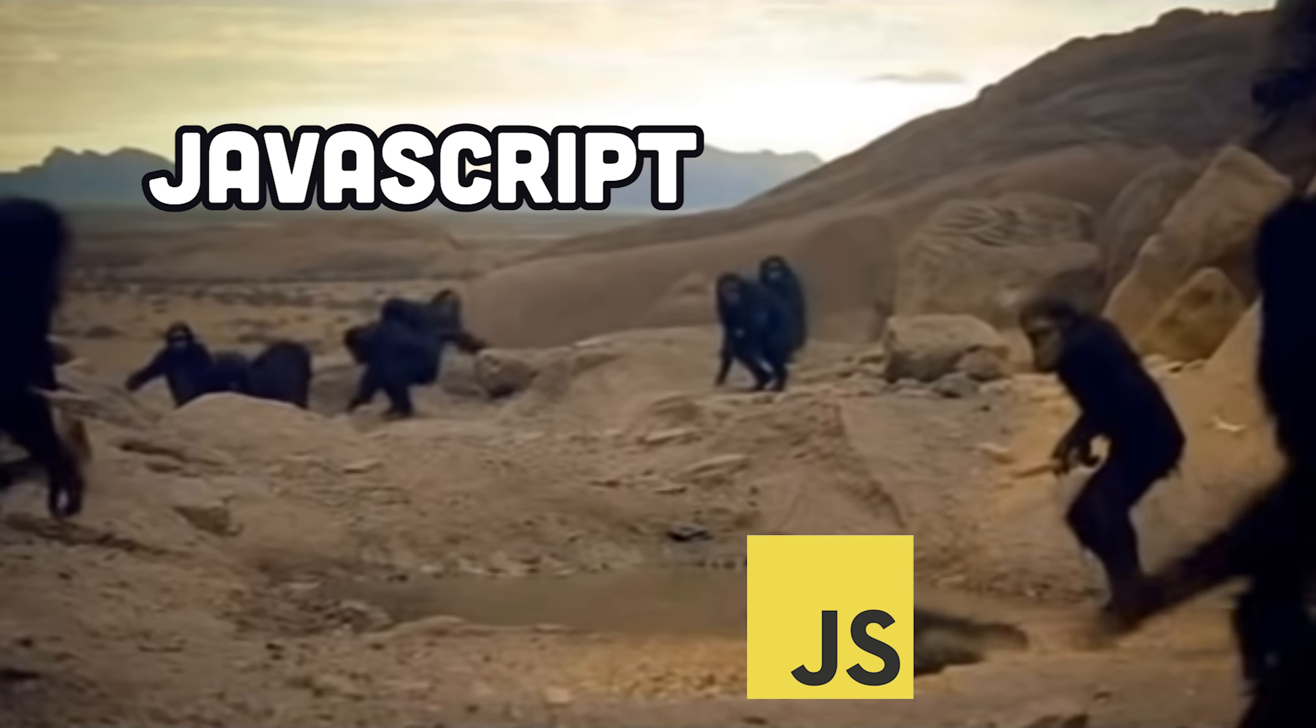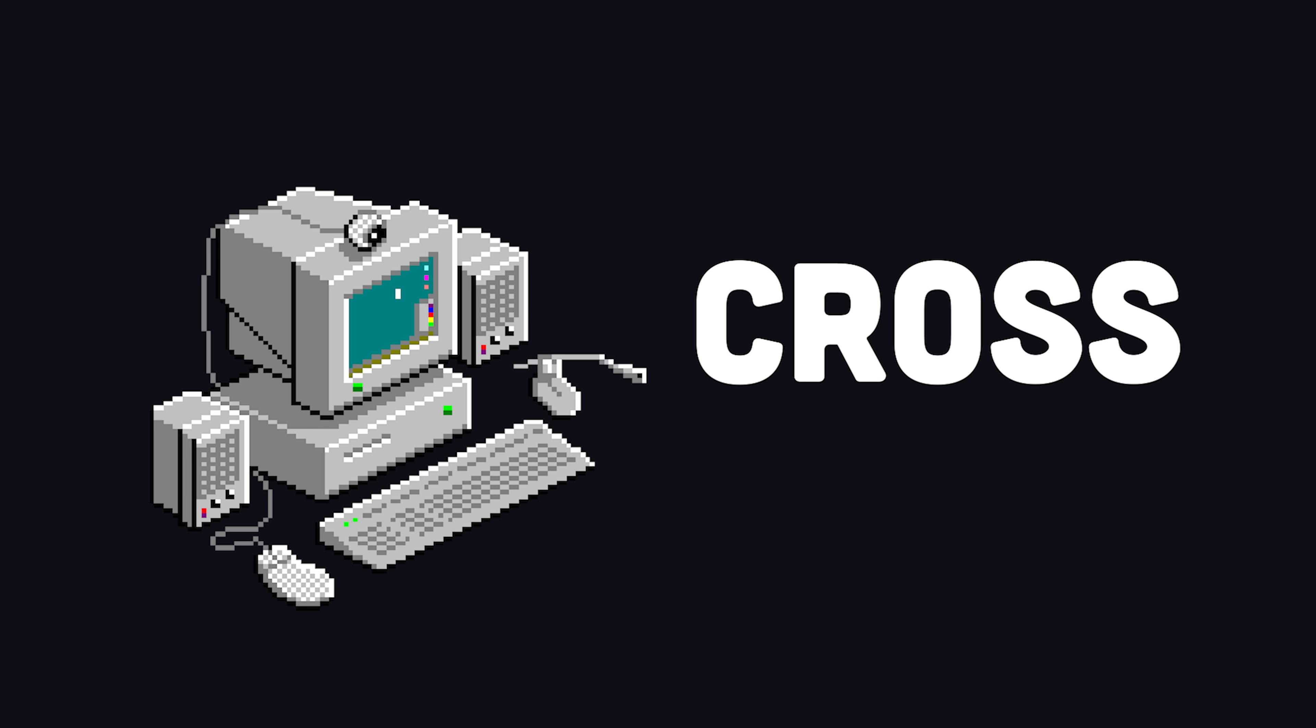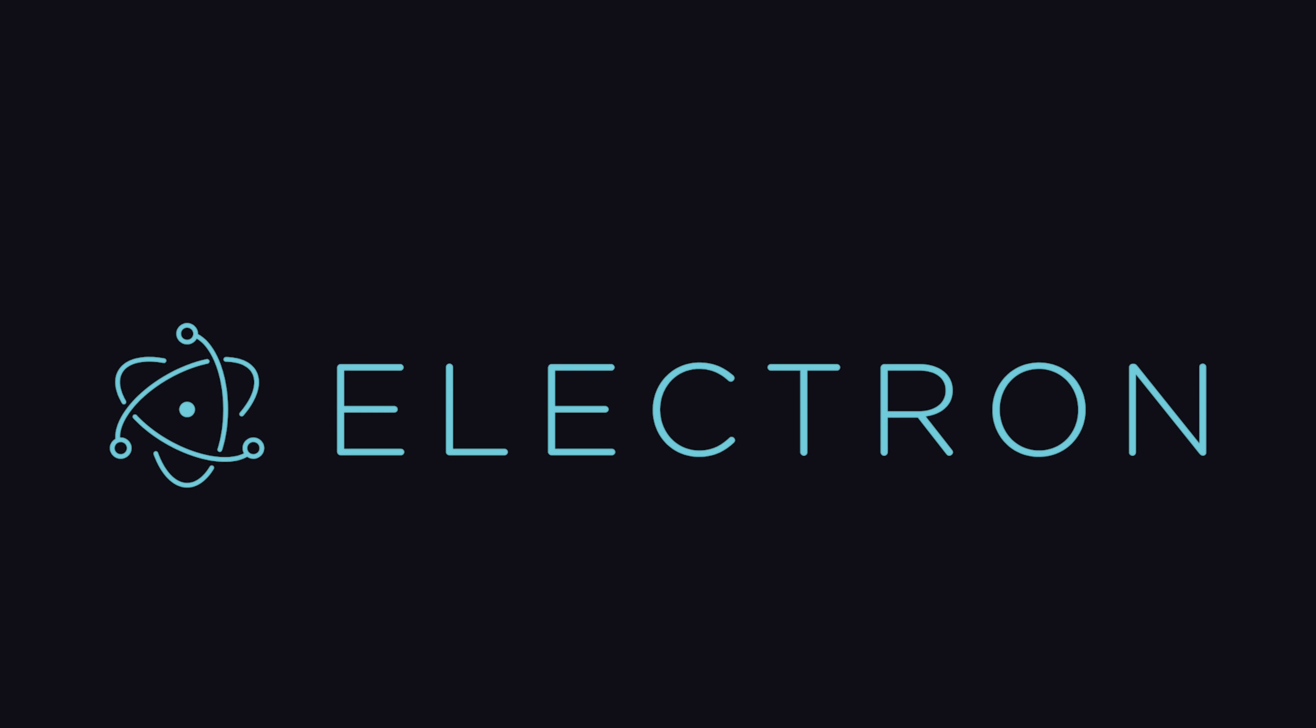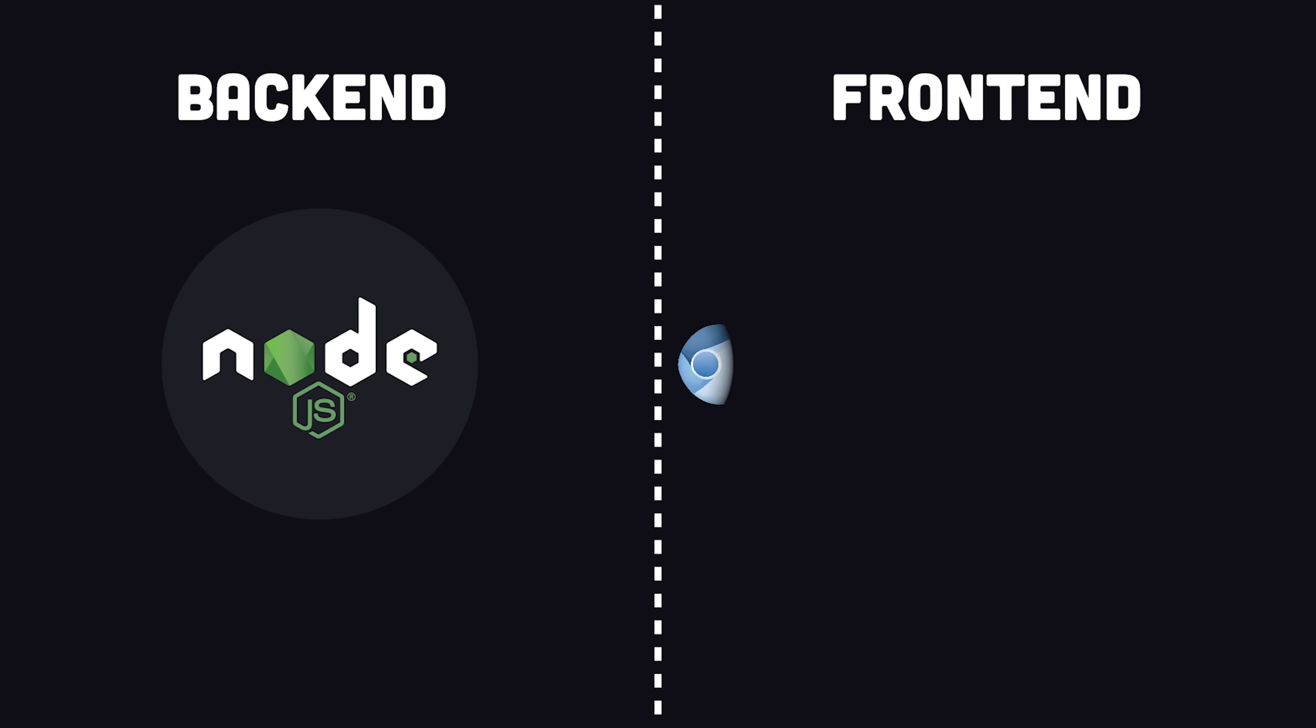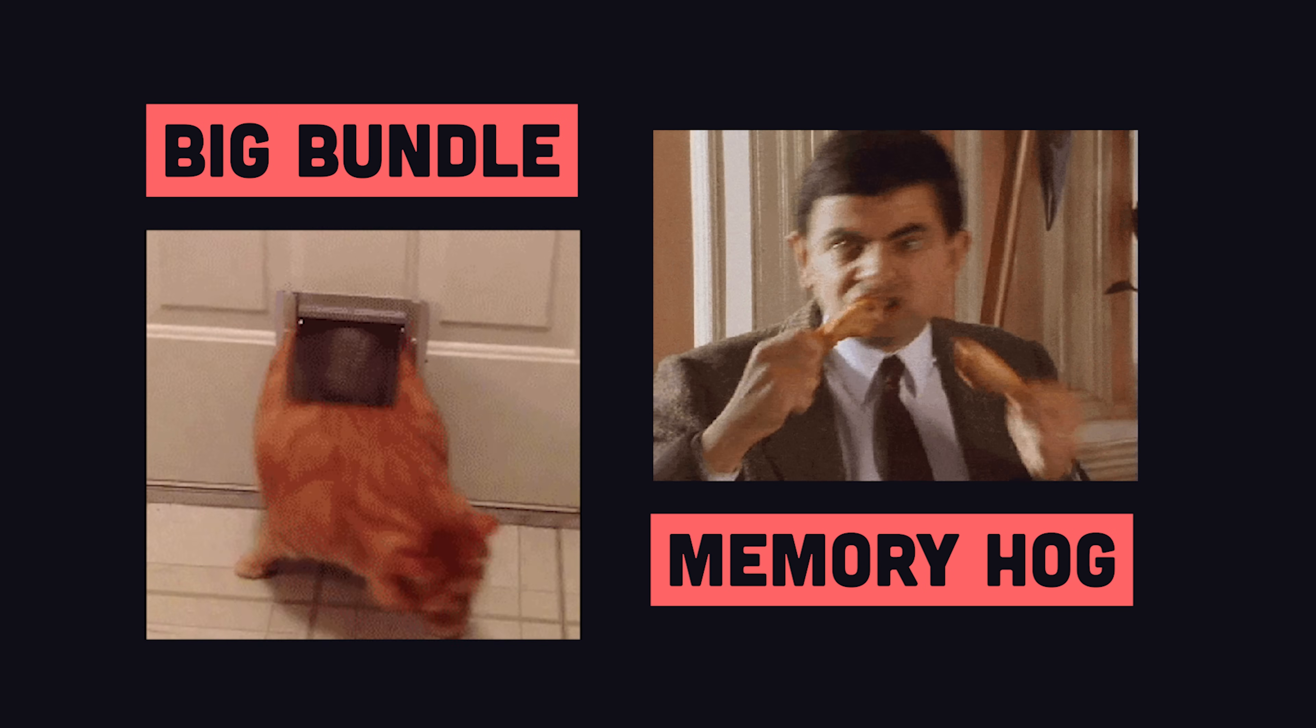Since the dawn of time, JavaScript developers have been searching for the perfect way to build cross-platform apps. For the last decade, Electron has been the leader in this space, which provides a back-end in Node.js and a front-end with the Chromium browser. The main criticism of this approach is that it results in a very large executable file that consumes a lot of memory on the machine.